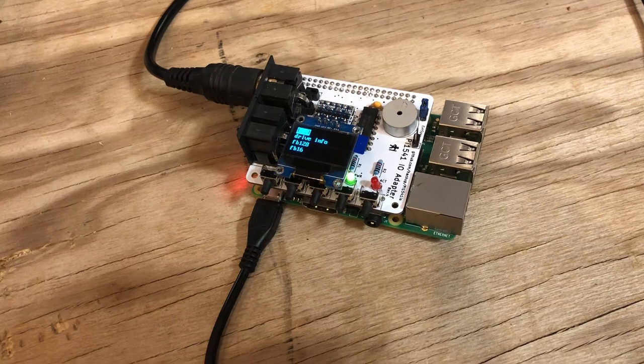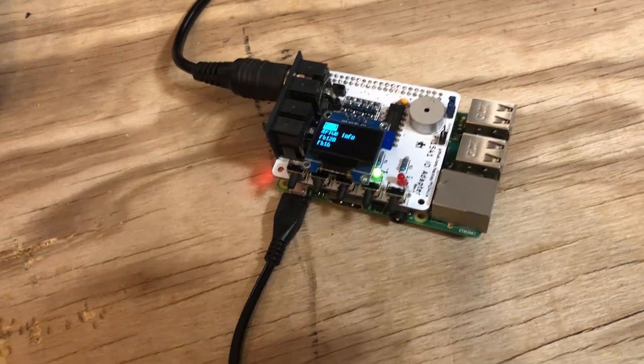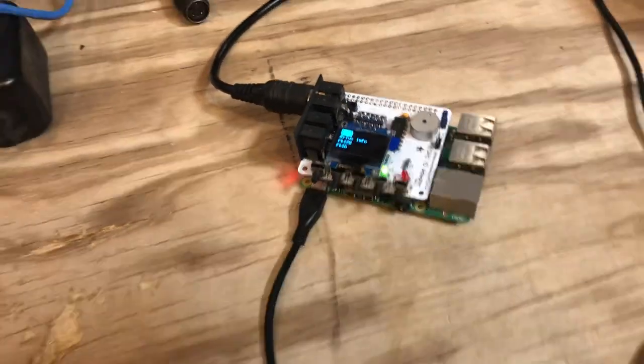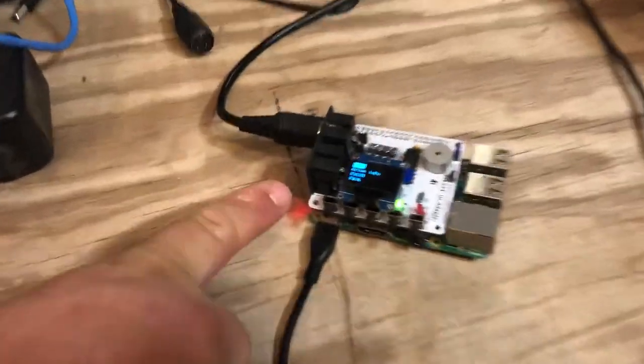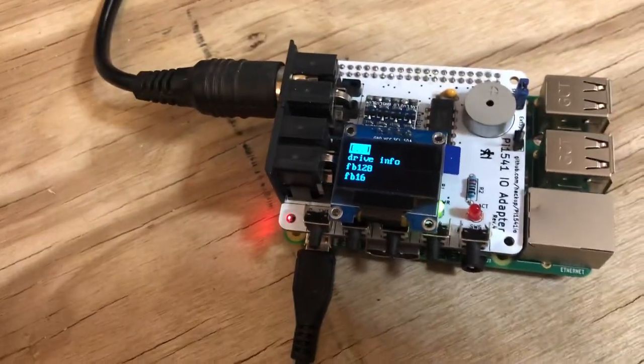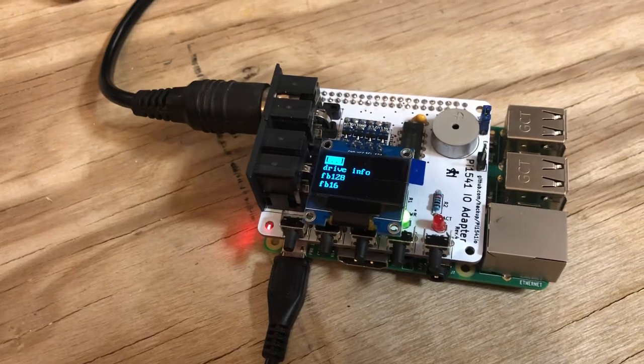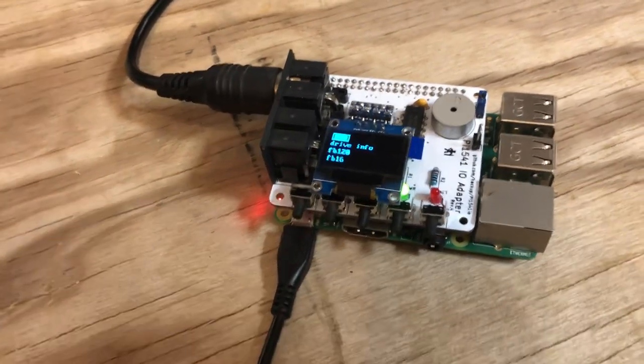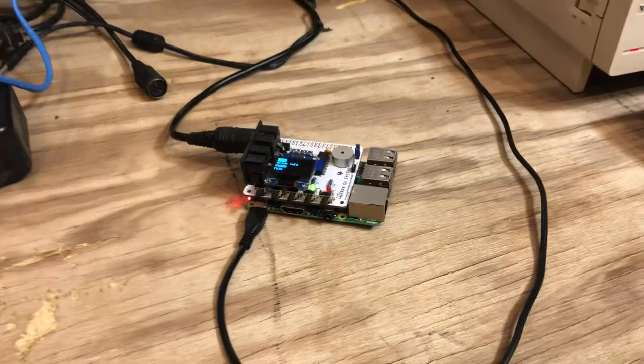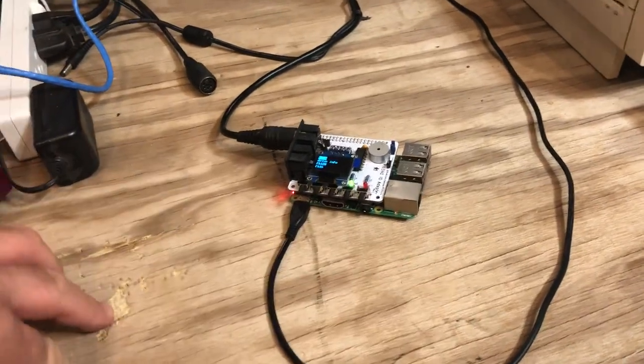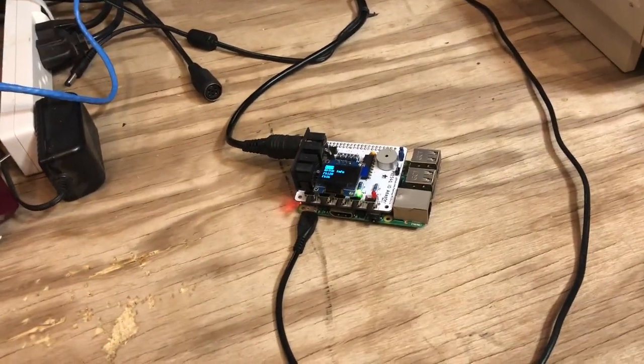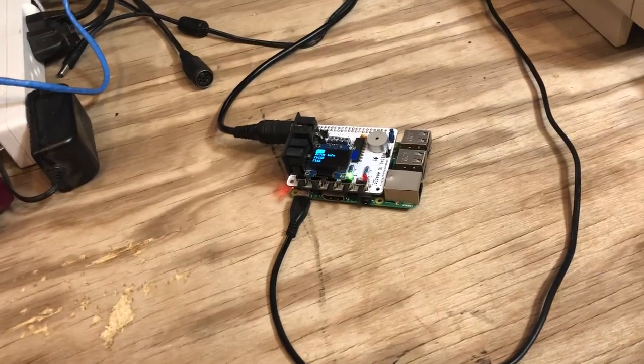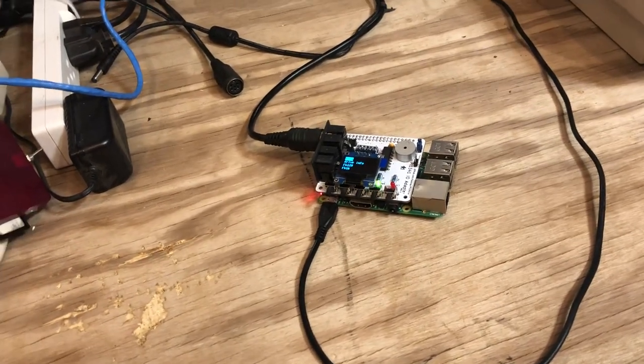You can daisy chain more than one, so you can put another one in here, two more in here, and you can run a bulletin board, whatever you want to do. If you're playing ultima, you can load an image on this one and load an image on the other one, so you don't have to swap the disk around. That's pretty cool. Anyway, if you got any questions or comments just let me know.